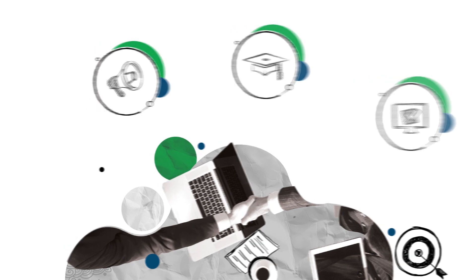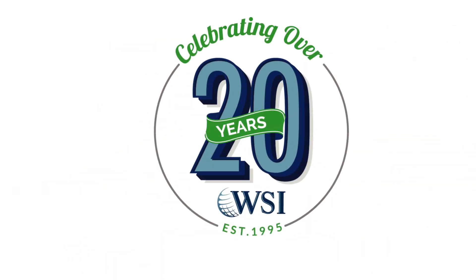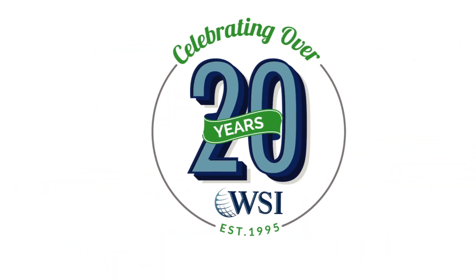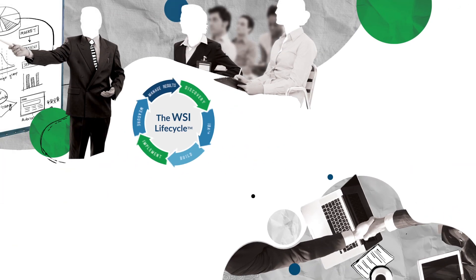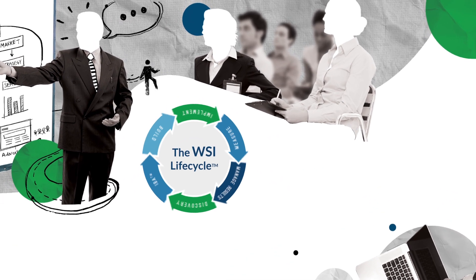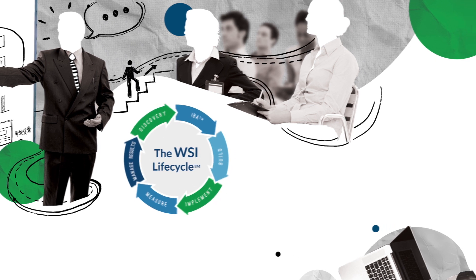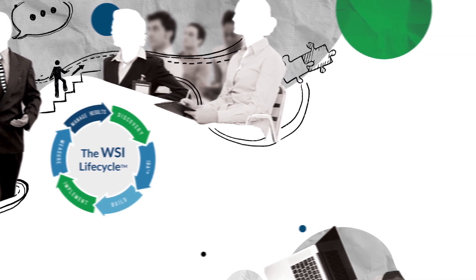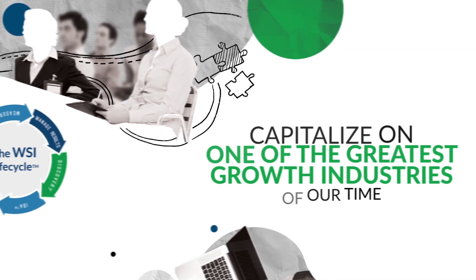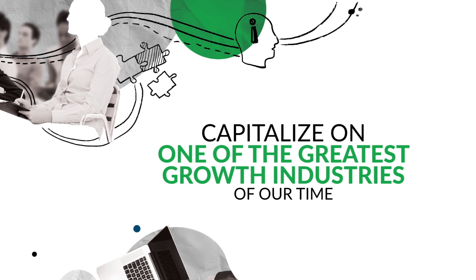But in the end, it's our over 20 years' experience developing the systems, processes, and infrastructure, along with our highly rated training and support that makes someone decide to join our network and capitalize on one of the greatest growth industries of our time.